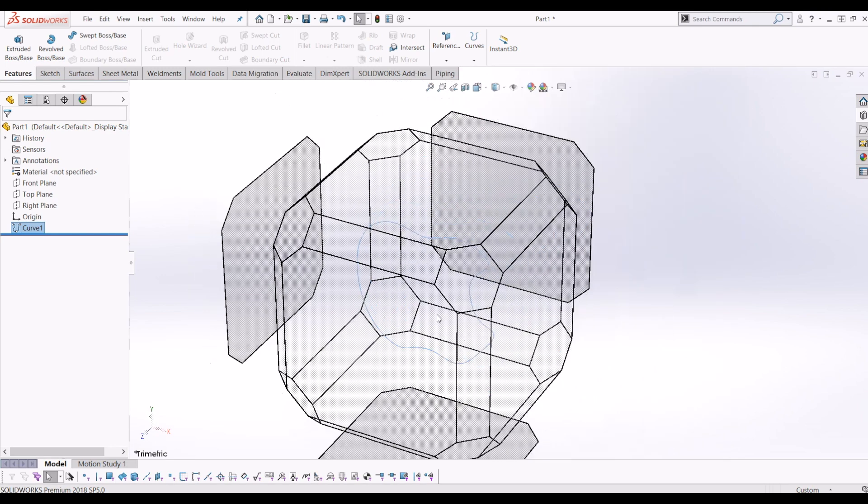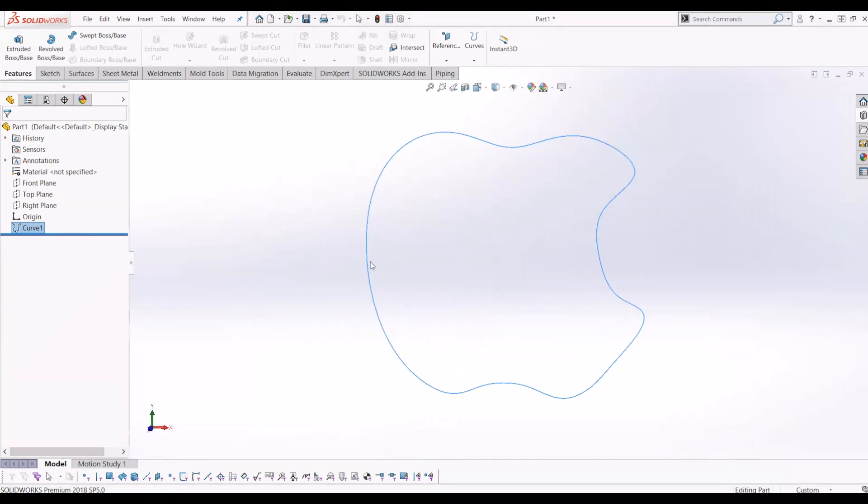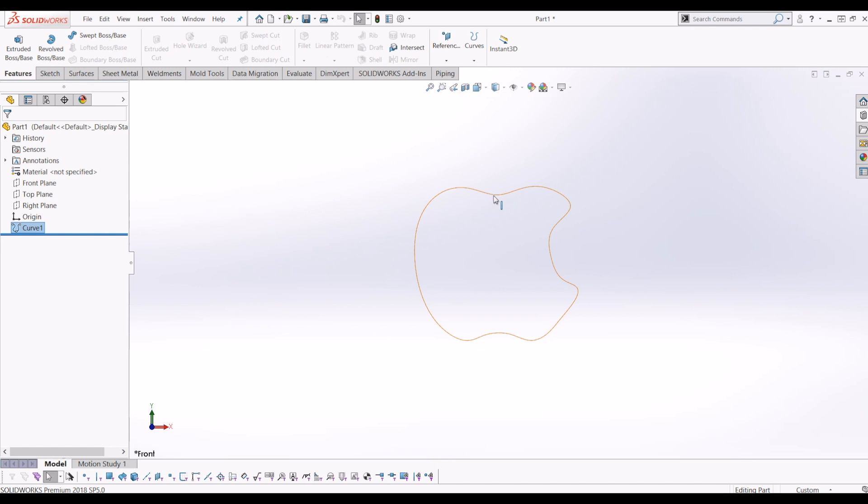I'll just go face on with that. As you can see, it's plotted the points and created a curve around all those points that I did.